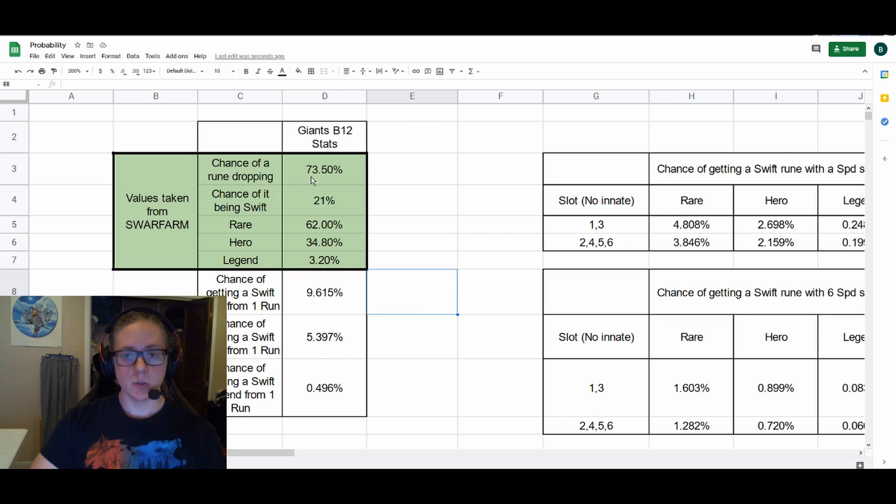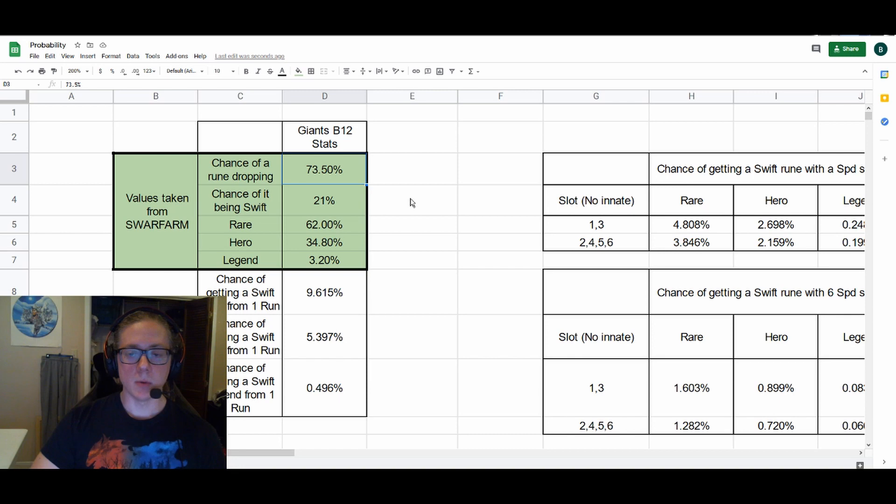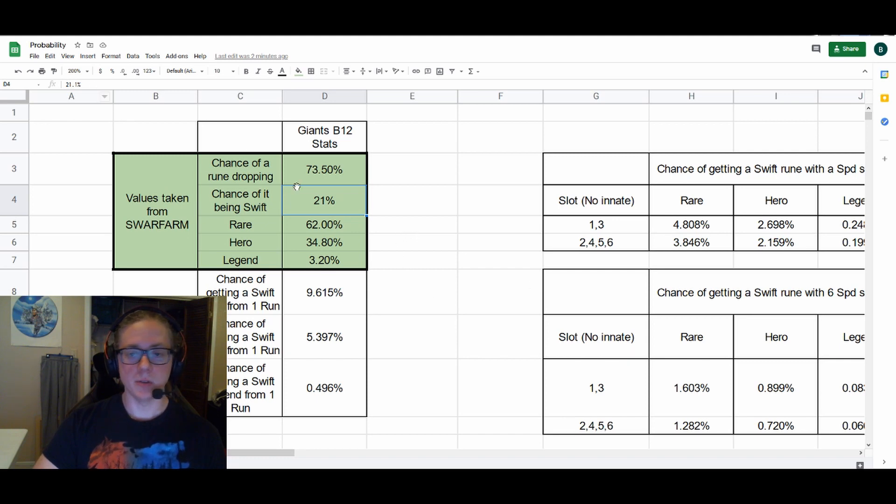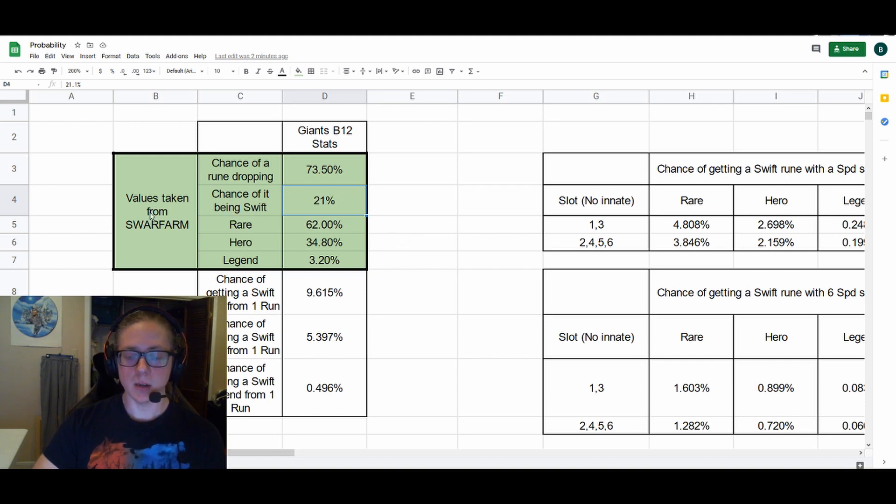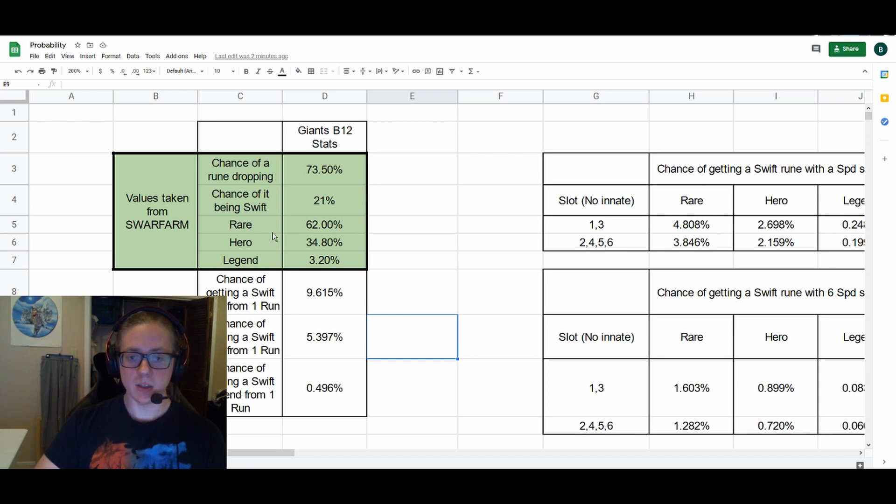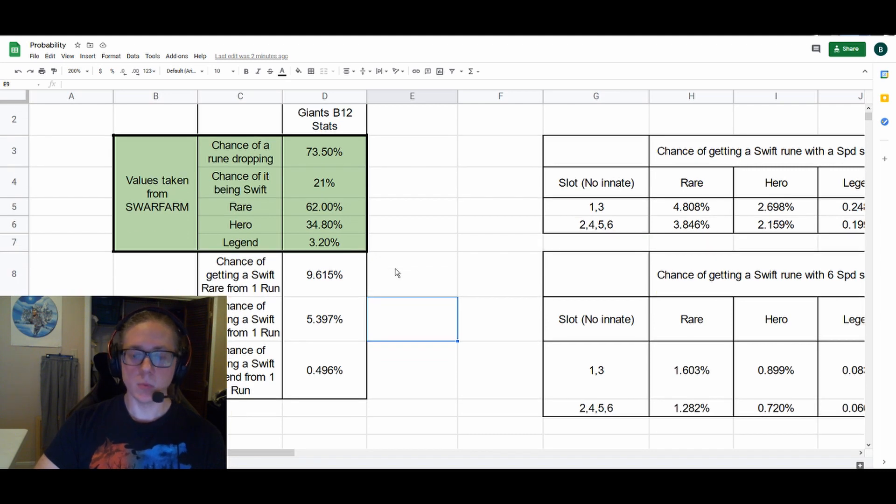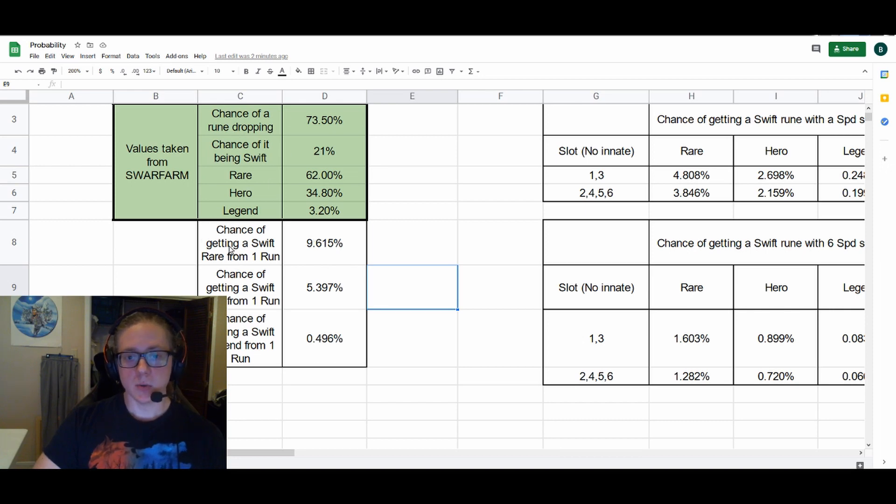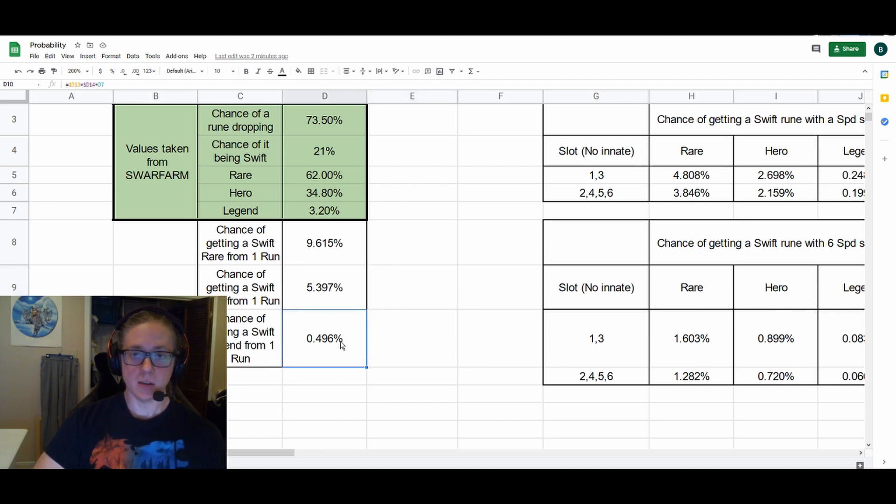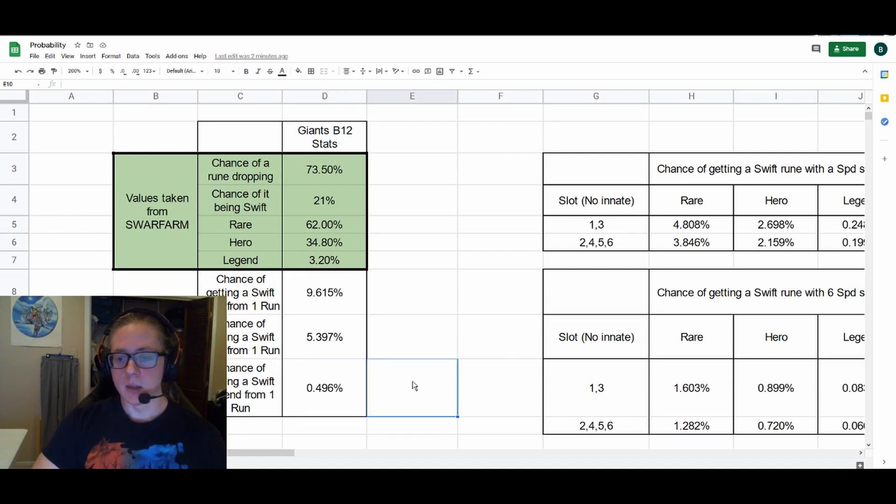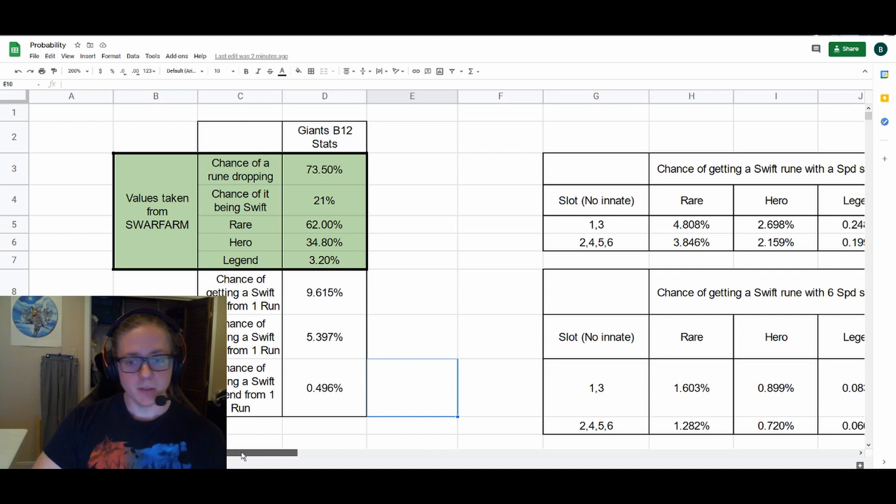So it's like 50,000 Giants B12 runs and they get this. The chance of a rune dropping is 73.5%, which the other stuff that would drop is of course your rainbow mons, mystical scrolls, runecrafting materials, that sort of stuff. The chance of it being Swift is 21.1%. What surprised me is the lowest percent chance is actually Despair. I would think it'd be Swift, but it's actually Despair. And then Rare 62%, Hero 34.8%, and Legend 3.2%. With these numbers, I can calculate the chance of getting a Swift legend rune from a run of Giants, and it's actually about the same as getting a nat 5 from a mystical scroll—a half a percent. So about one in 200 Giant runs are a legend Swift rune.